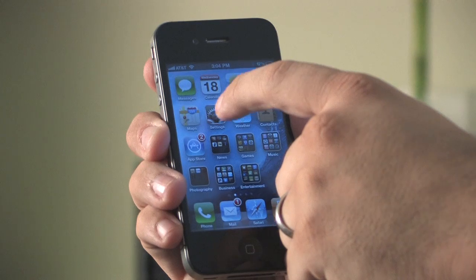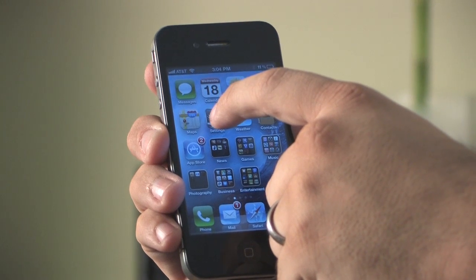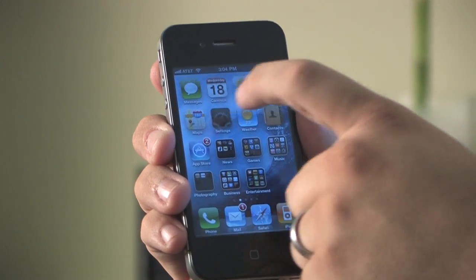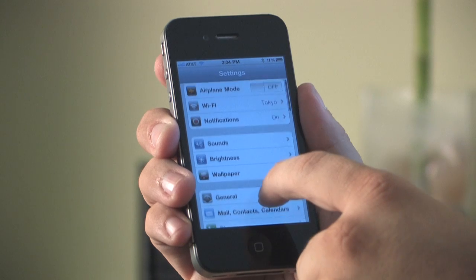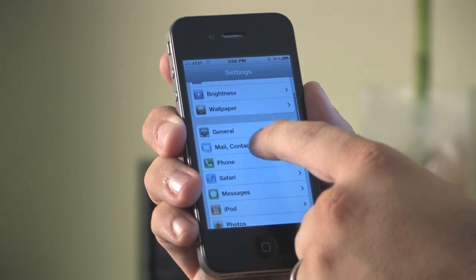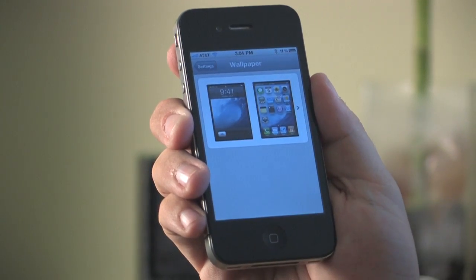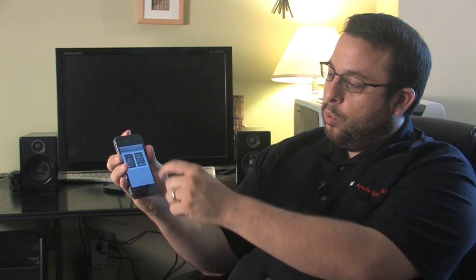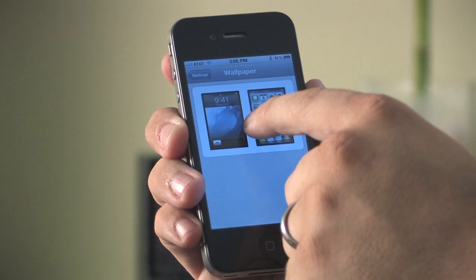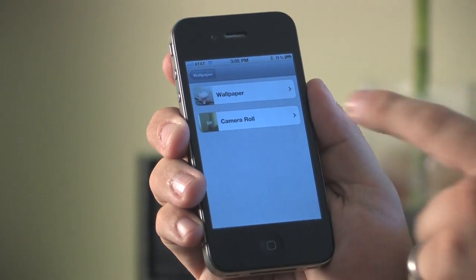If you'd like to change that wallpaper, all you need to do is just click on the settings application here and then go to the wallpaper icon, and you'll see a representation of the background with the option for you to see whether you'd like to change the lock screen or the home screen wallpaper. We're going to change the home screen wallpaper, so we're going to click on this.